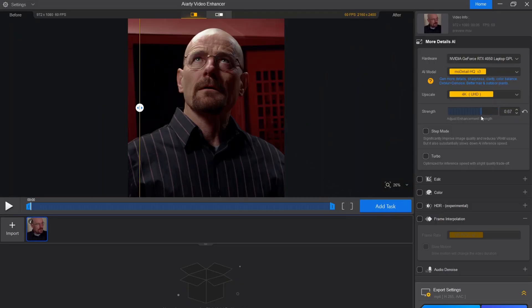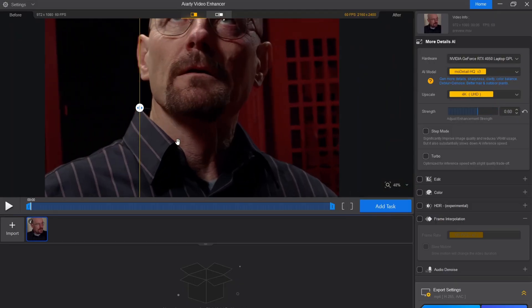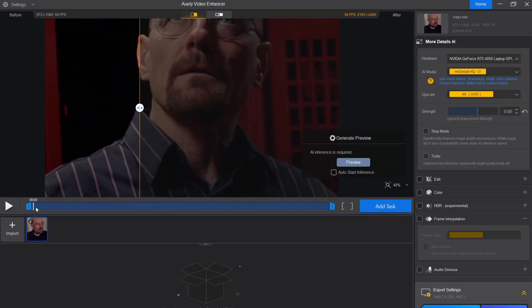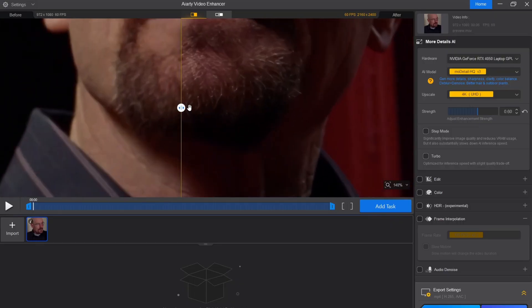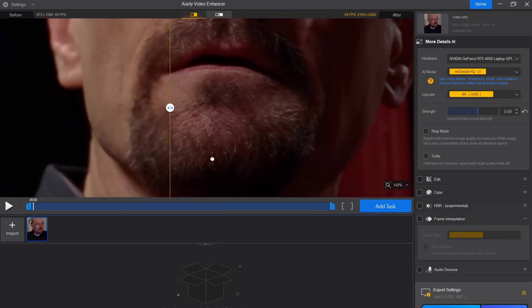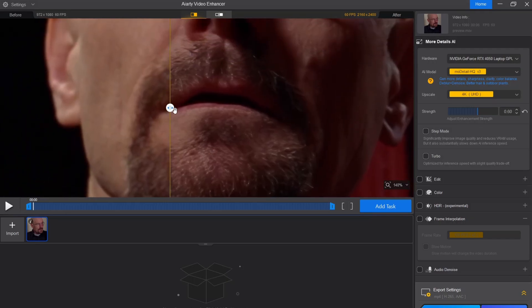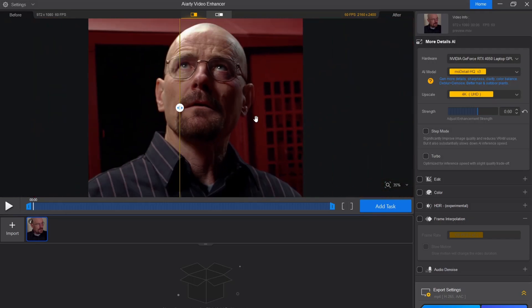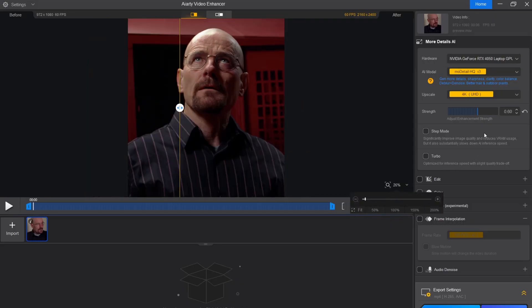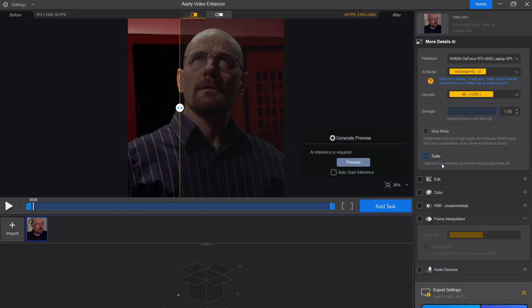Keep in mind that adjusting the strength bar will slightly change the video enhancement. There is also a Turbo Mode. Enabling it will slightly reduce enhancement quality.